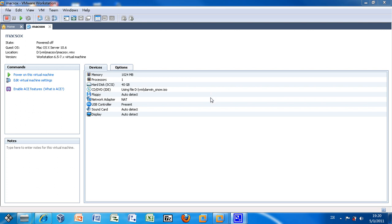And now you have completed the installation of Mac OS X on VMware and now let's get to the next step, which is to install the VMware tools and the Xcode IDE development for the iPhone applications.